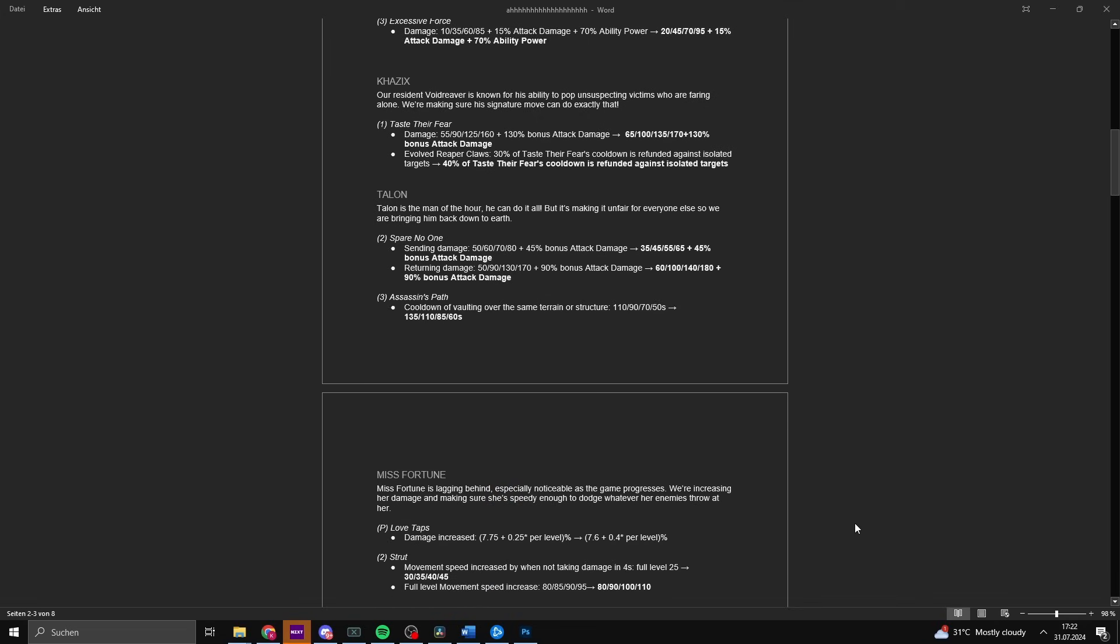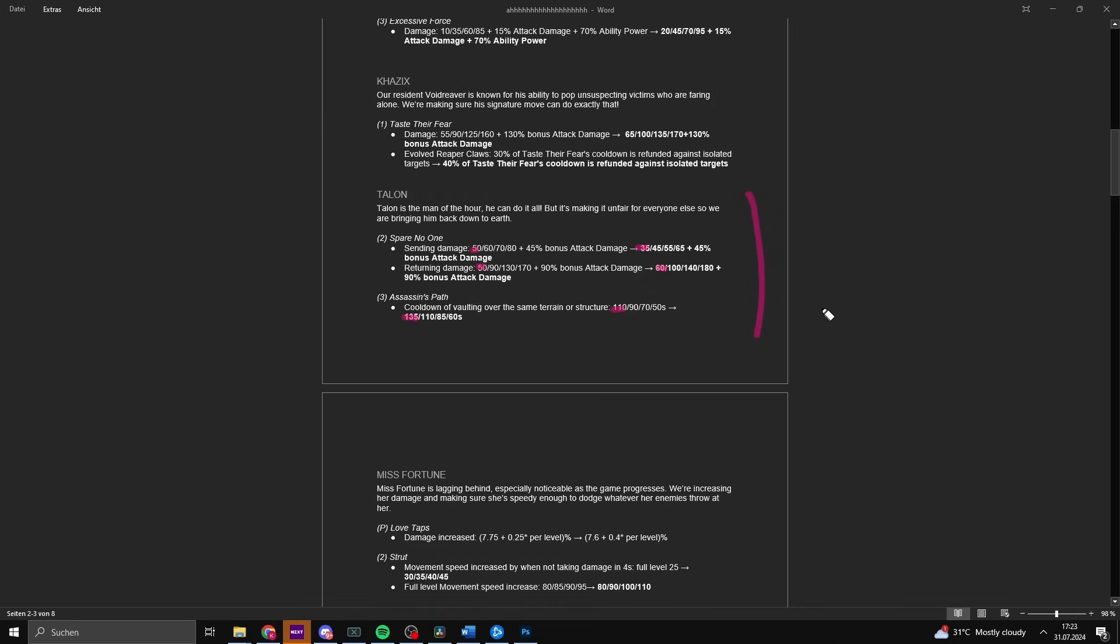Next up is a change to Talon. Talon is the man of the hour and he can do it all, but it's making it unfair for everyone else so we are bringing him back down to earth. The second ability outgoing damage is being reduced from 50 to 35, but the returning damage is being changed from 50 to 60. So you're getting punished less for being hit by the first portion, but the damage comes back on the returning portion. Assassin's Path cooldown for vaulting over the same terrain is being increased from 110 to 135, which mainly tackles mid lane Talon.